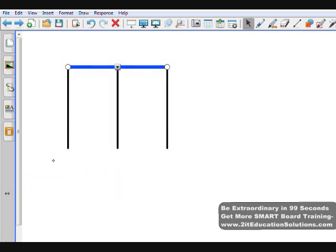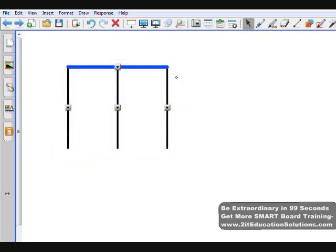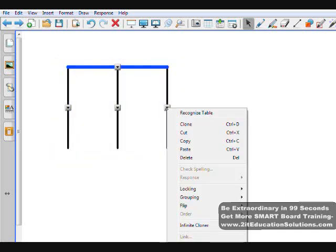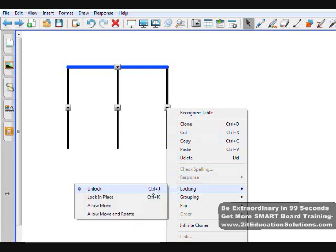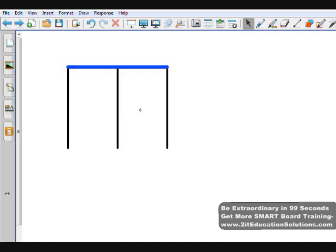Last thing I want to do is select all elements and I want to lock them in place by clicking the dropdown, going to locking, and lock in place. That way I can make sure that my graphic here will not move when I'm putting in other elements.